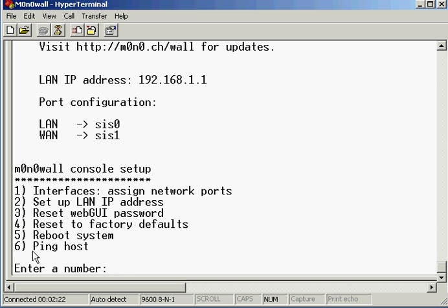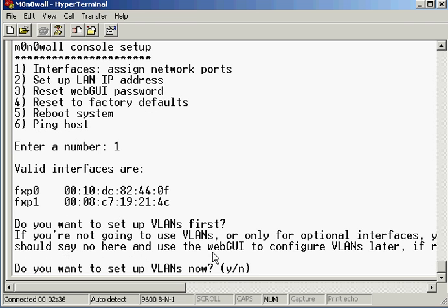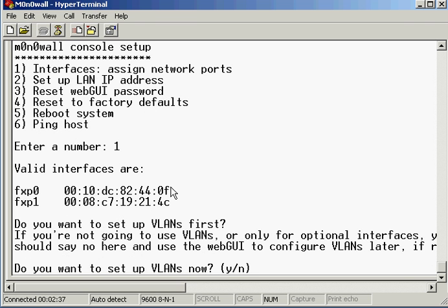What I'm going to do is press 1 to assign the network ports and there are various ways of doing this. It tells me there are 2 network cards in. I must point out you do actually need a minimum of 2 network cards in the computer in order to run m0n0wall.